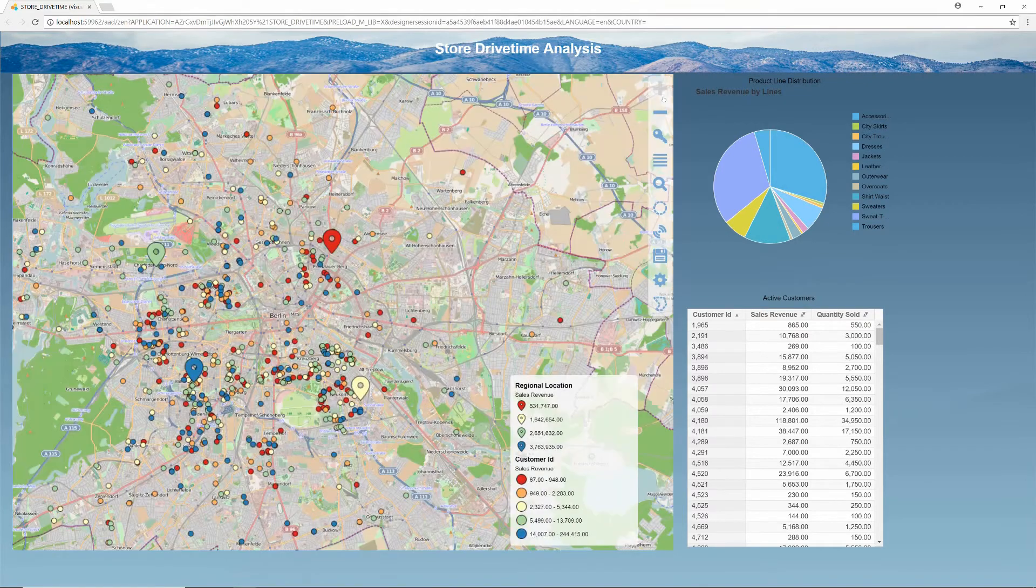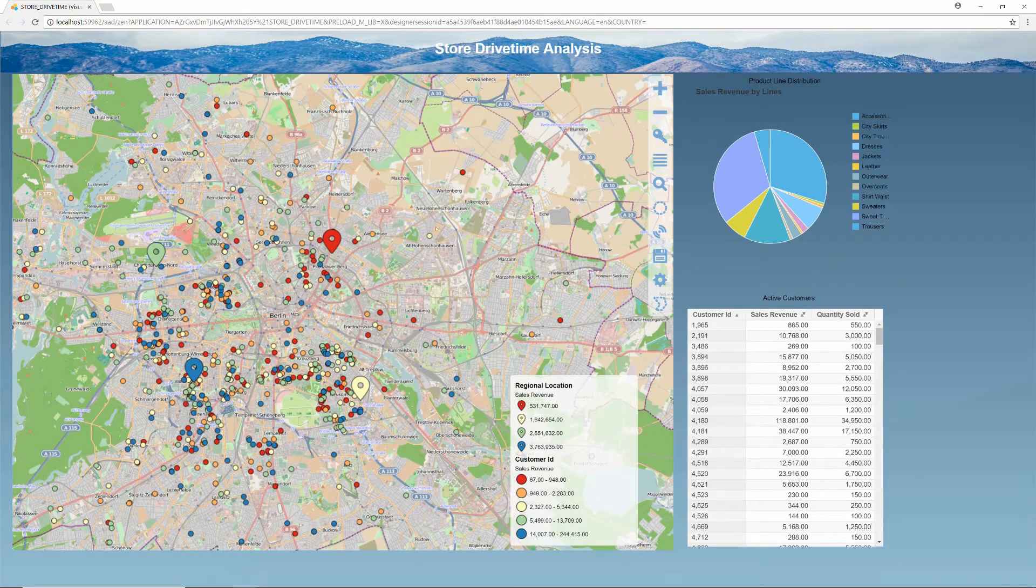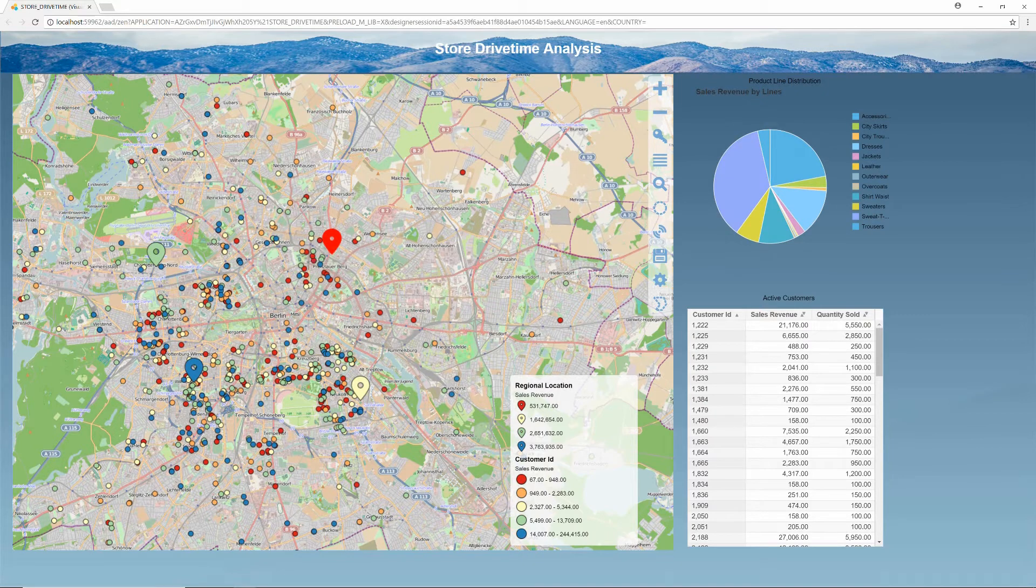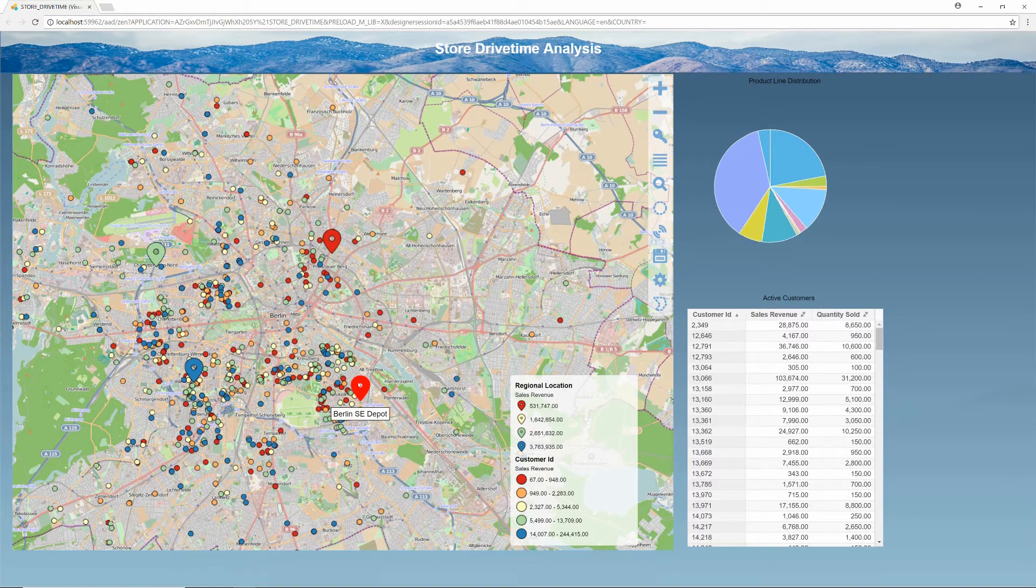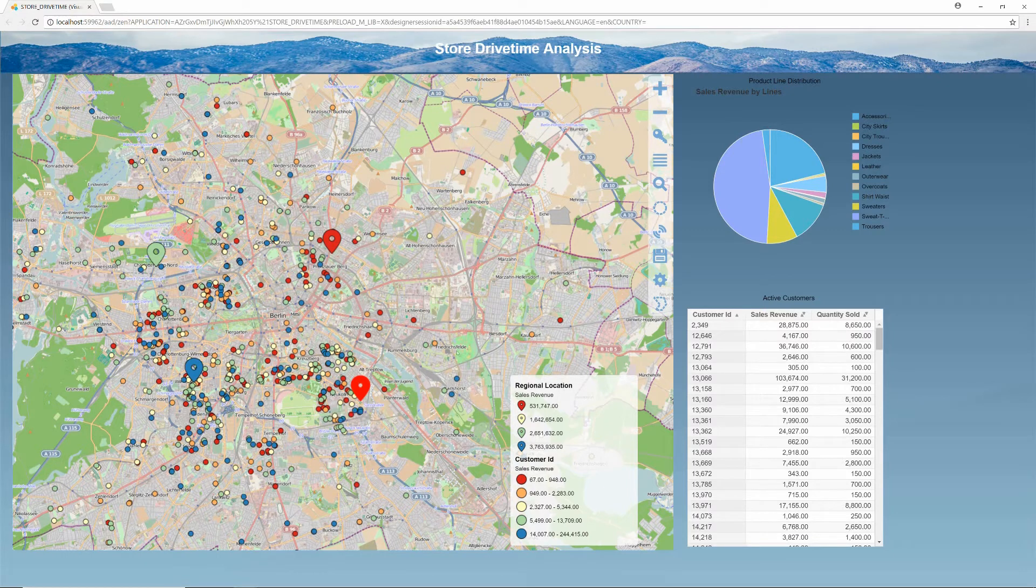As I zoom into the map, the Visual Crossing zoom lock functionality removes regions and brings in customer points to show more detail. As with regions, clicking on store points triggers the data filtering functionality on the grid and graph.